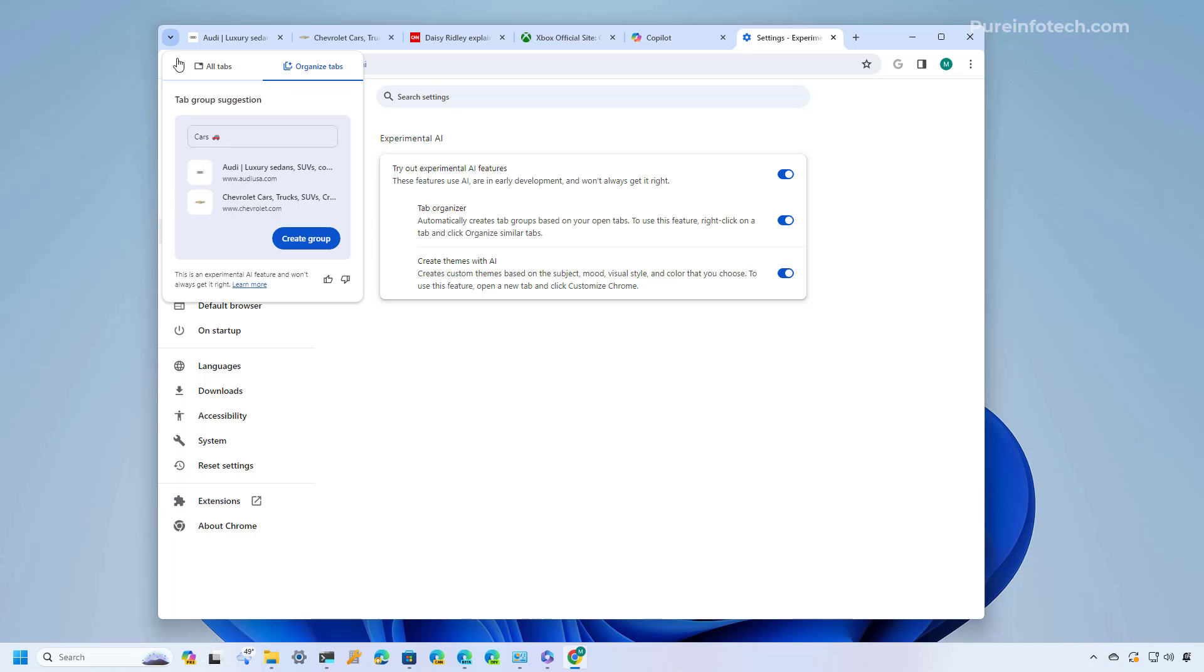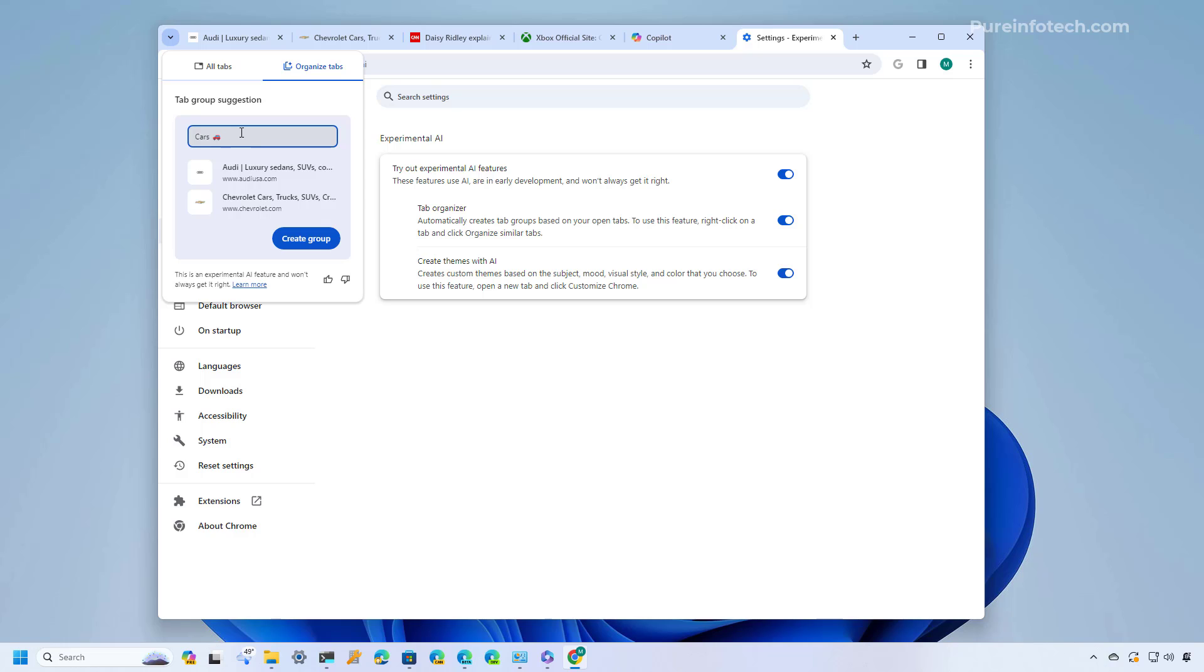When you click that the search tab is going to open on a new tab which is called organize tabs and based on the tab that you selected it will try to find all the other open tabs on the same instance of Chrome and you can now create a group and the addition of the emoji makes it easier to find the group of tabs.